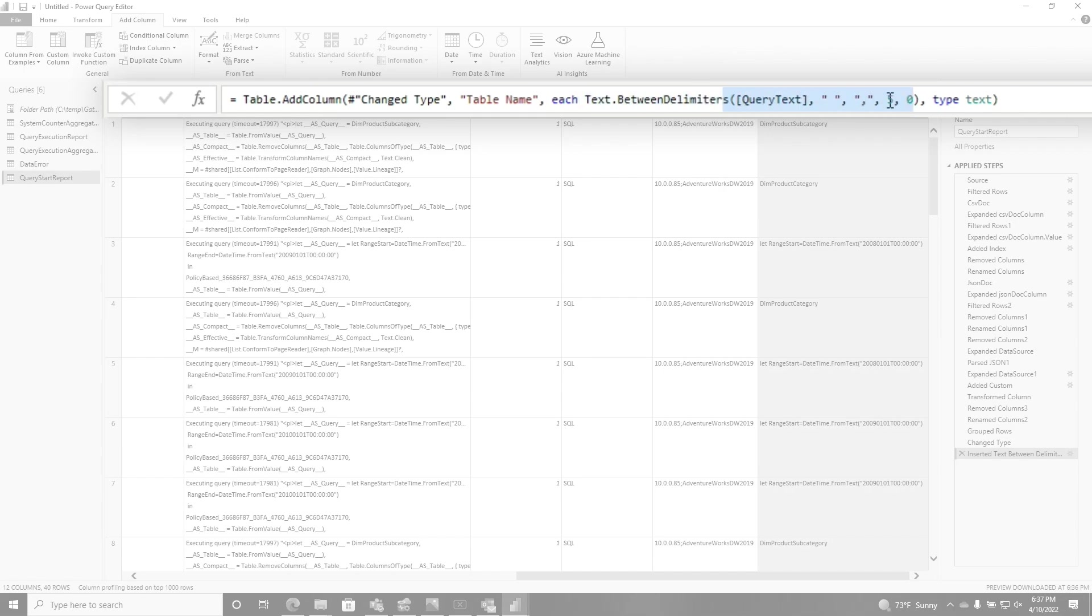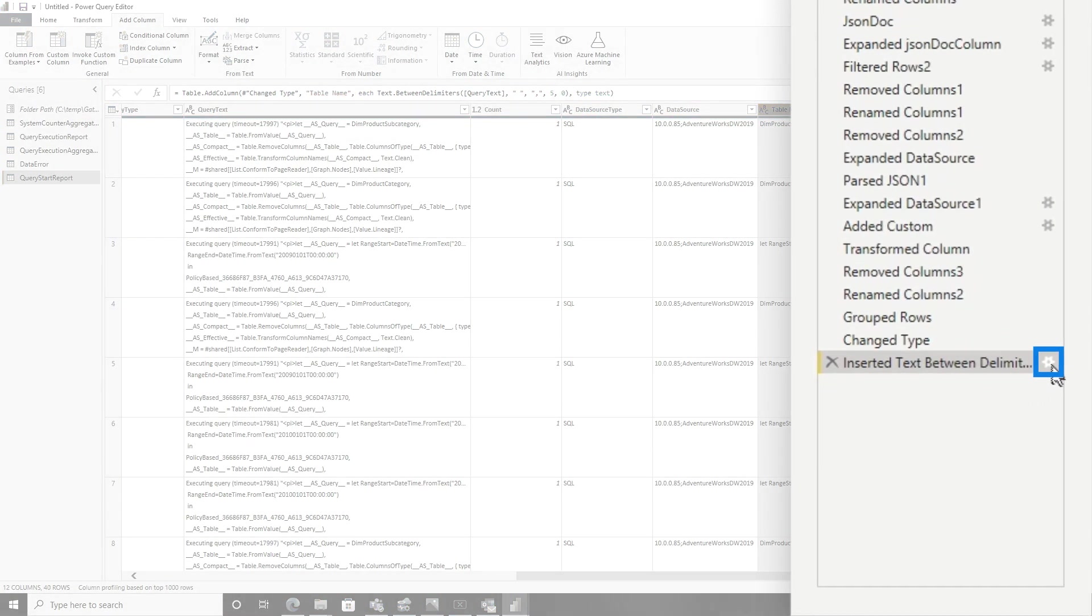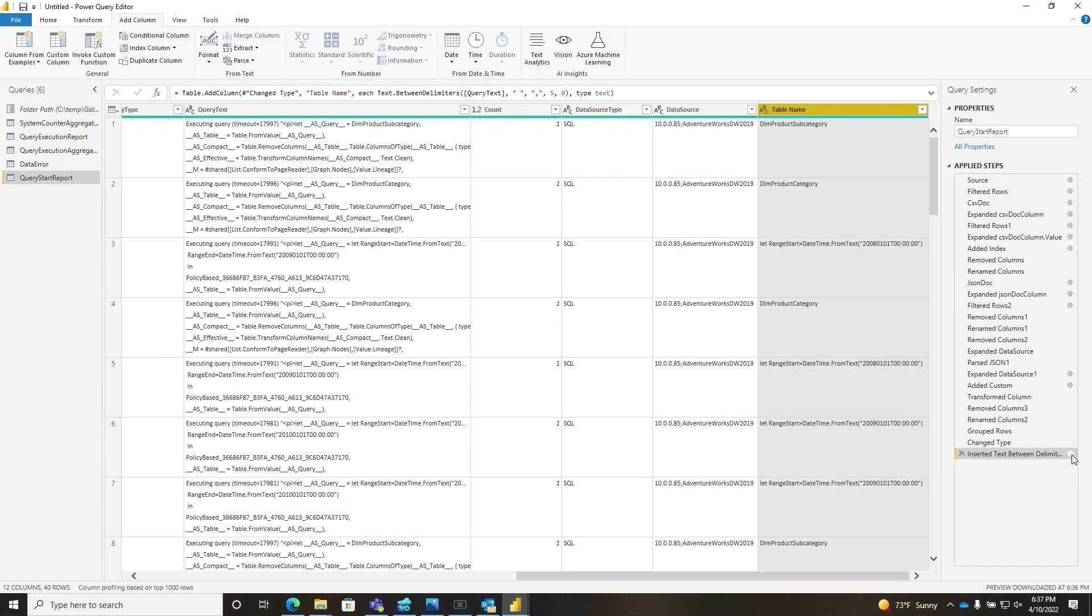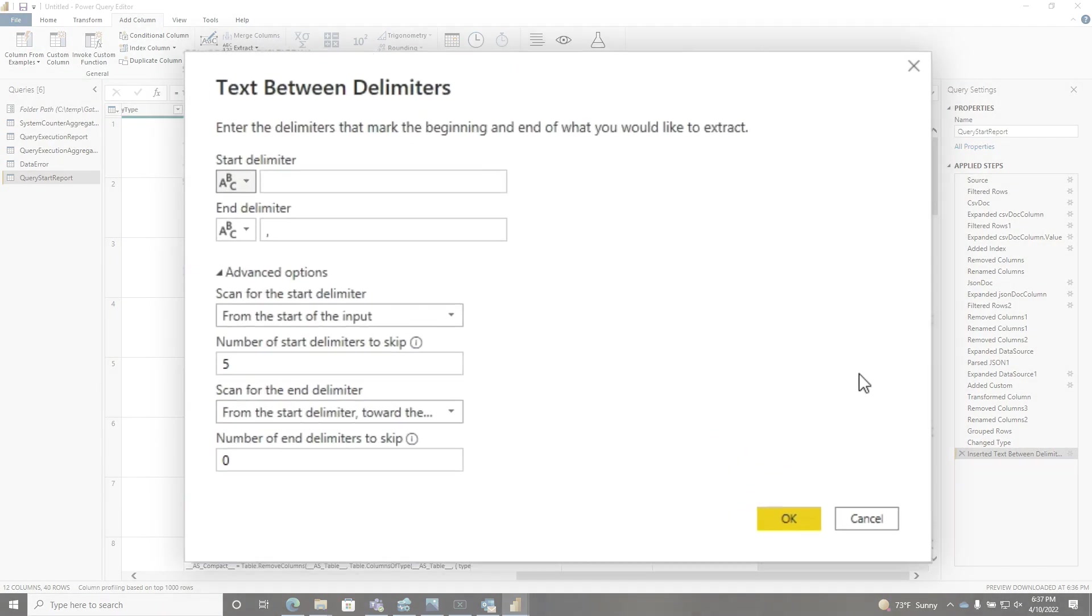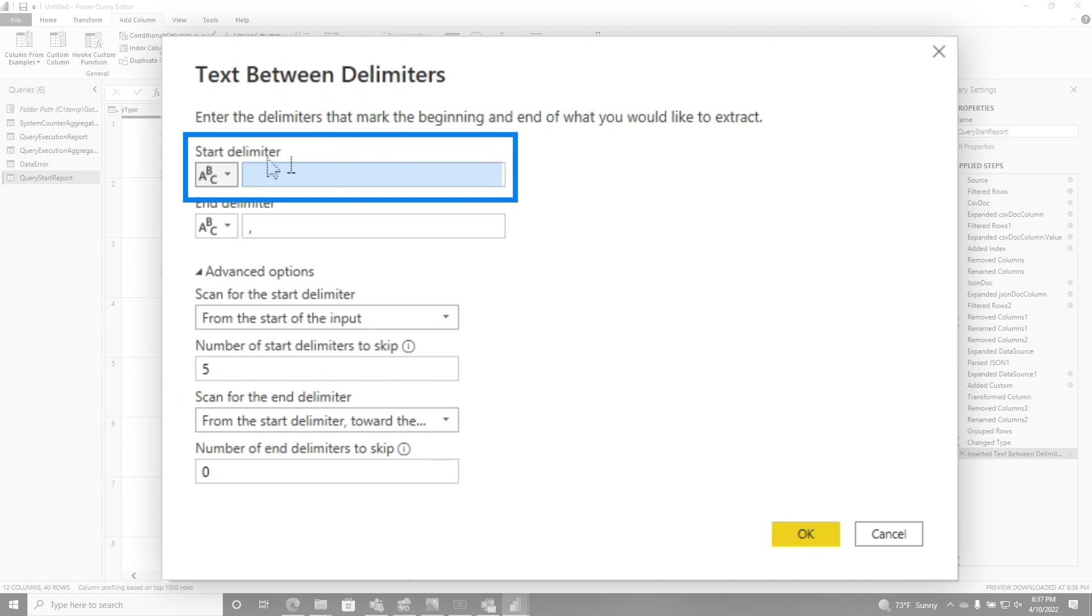But it was smart enough to find some things out. And what I noticed was there's a little gear right here. So I clicked that gear and that gear was an indication that there is a graphical user interface to do this text between the delimiter. I never used it before, but you can see how smart it is.